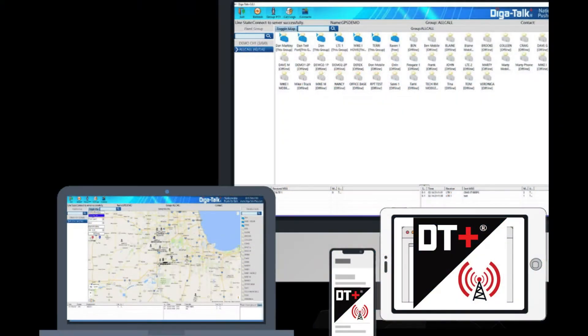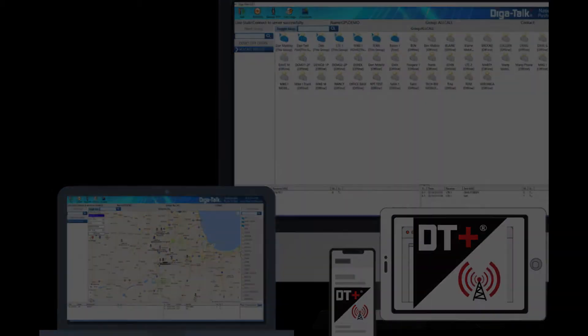Today we are going to give an overview of the DigiTalk Plus dispatch software. This installed software allows you to instantly communicate with and track your entire fleet with an easy to use package.